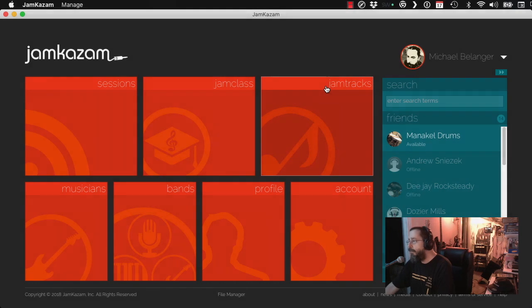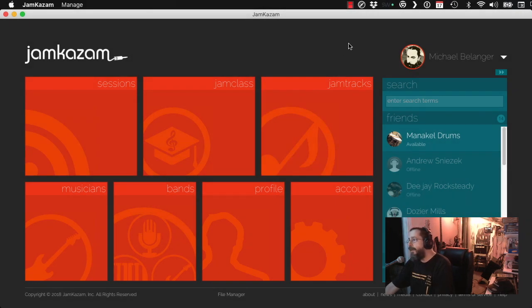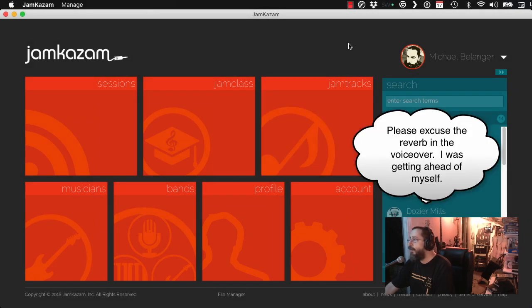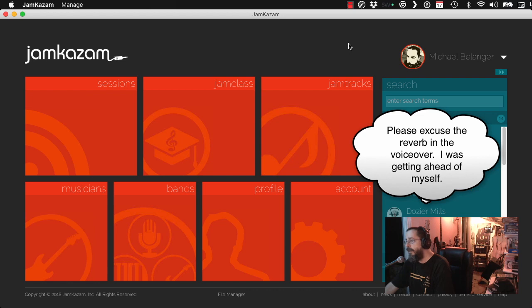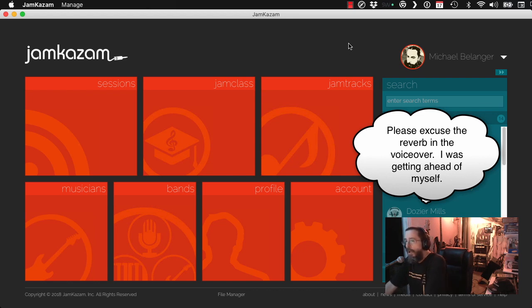Hey, everybody. Happy Father's Day. I thought I would do another jam, because they have video, and show you how you can play to jam tracks. It's kind of fun.